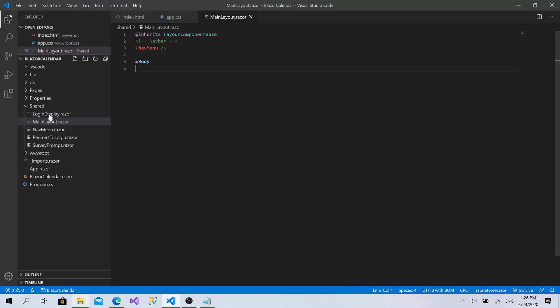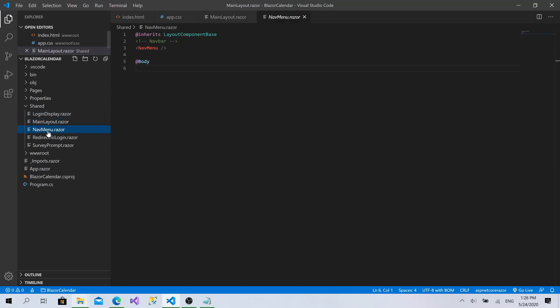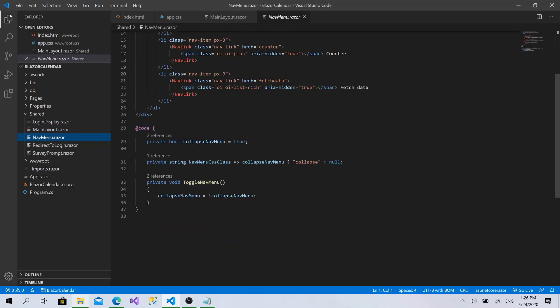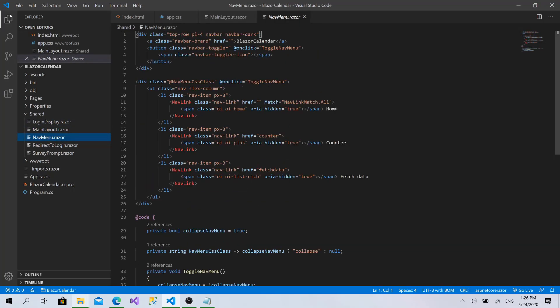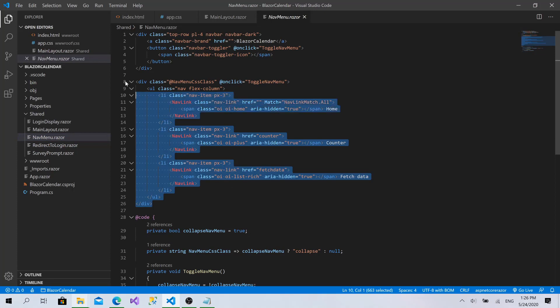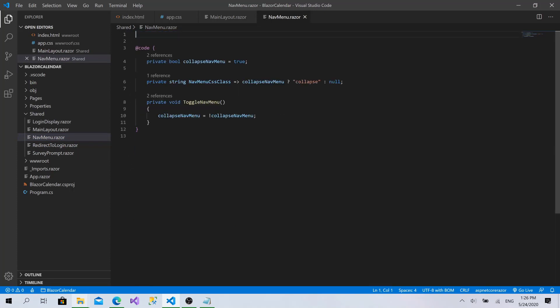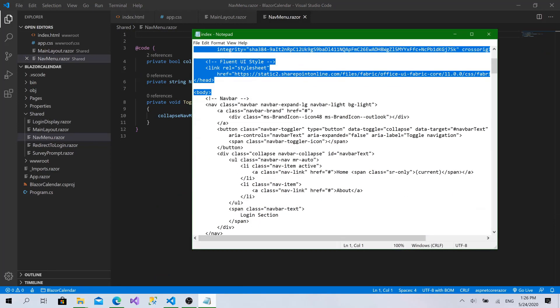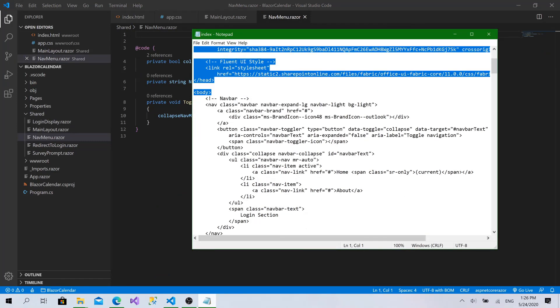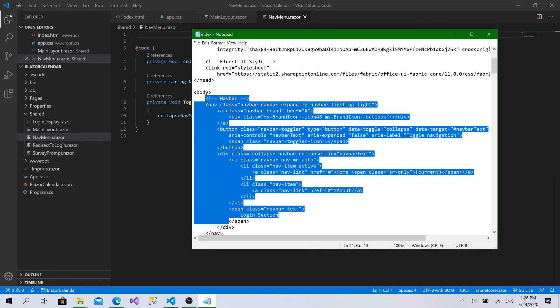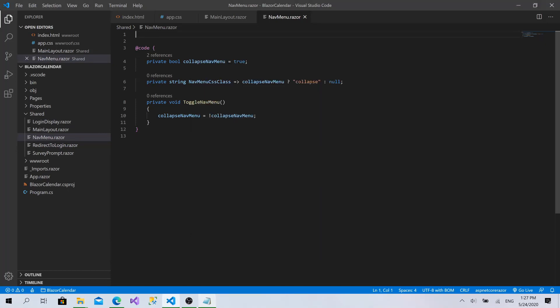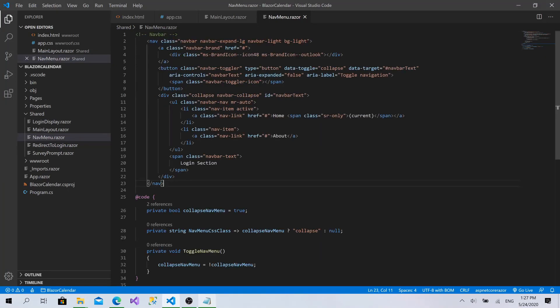Then we will go to the nav menu. We will replace all of this. Like that. And I will go back to this page and bring this navbar. I will paste it here.